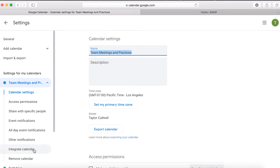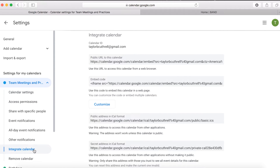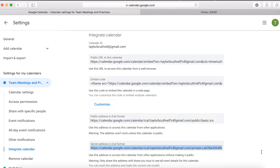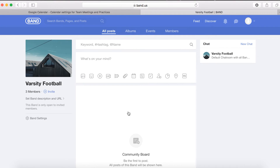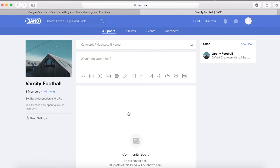This will force a page to scroll down to several links. To share this calendar to Band, copy the secret address in iCal format. This secret iCal link must be used for the sync to work correctly. Once it has been copied, log into Band via the web version and find the band that needs to be synced. After entering the band, click Events at the top.